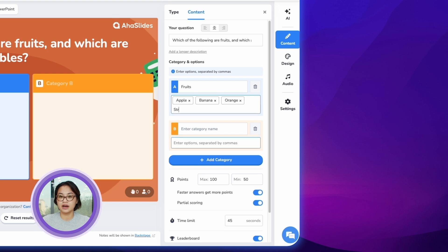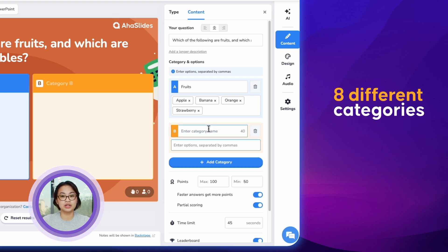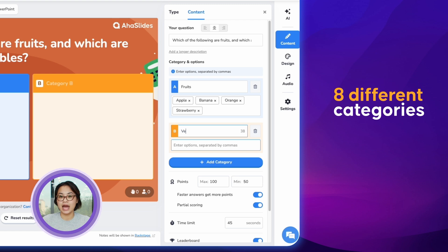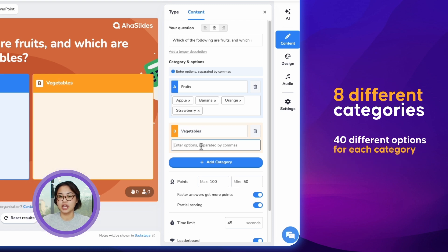For this slide type, you can add up to eight different categories. Overall, you can add up to four different options for each category.